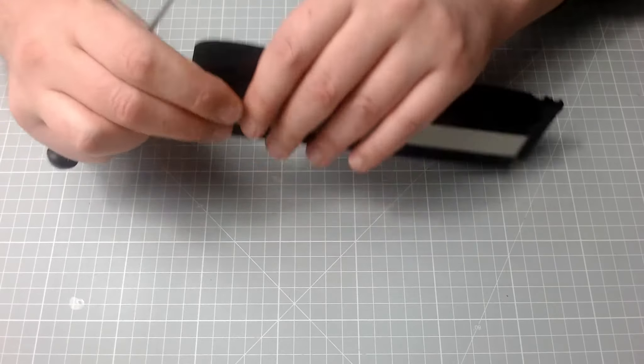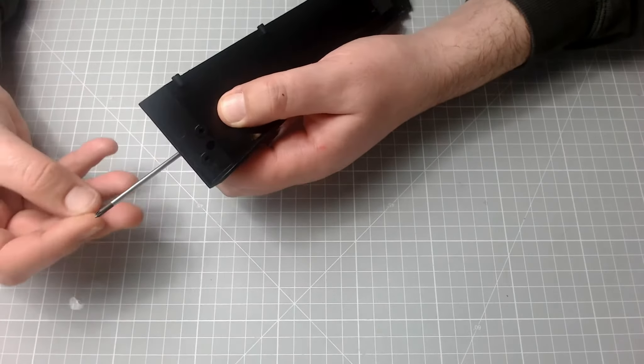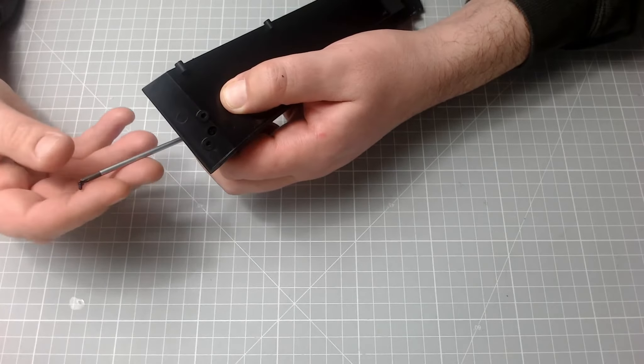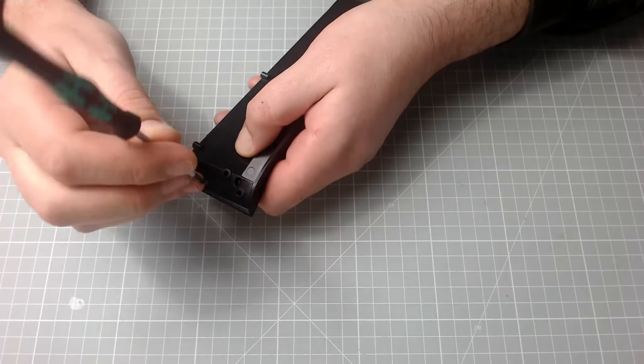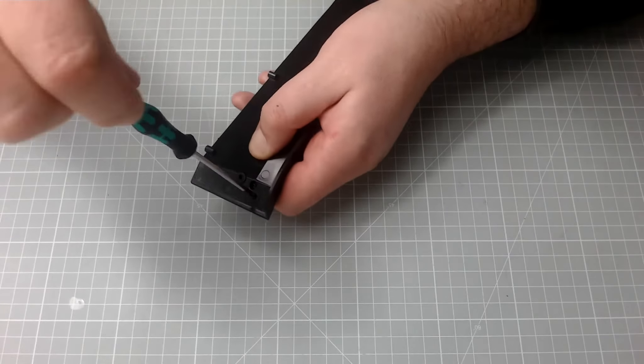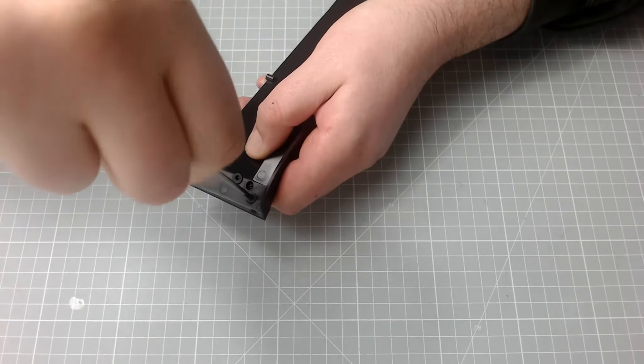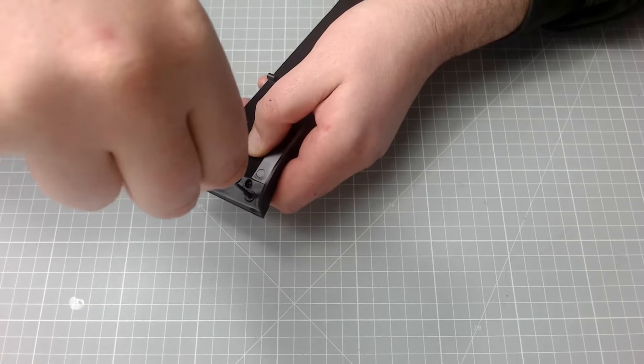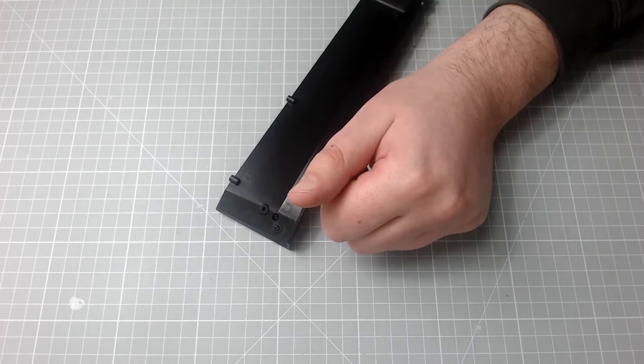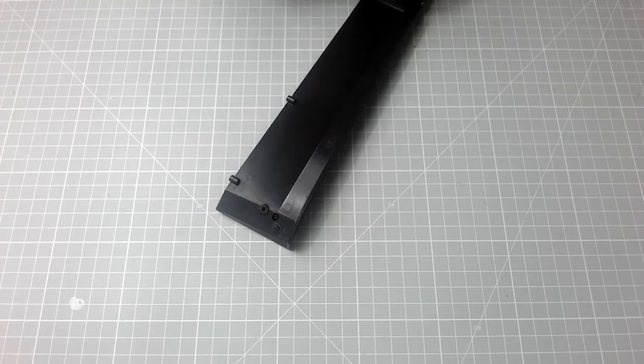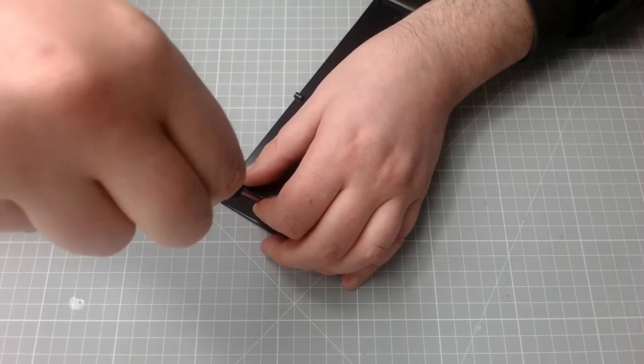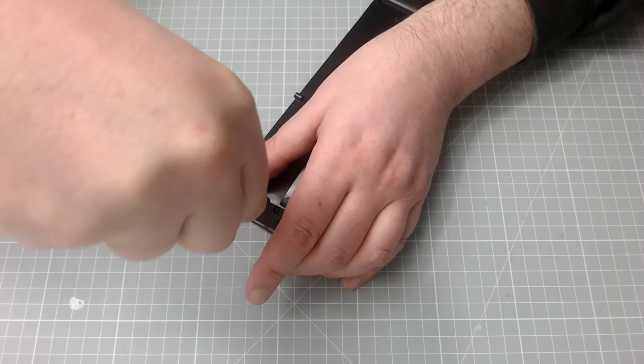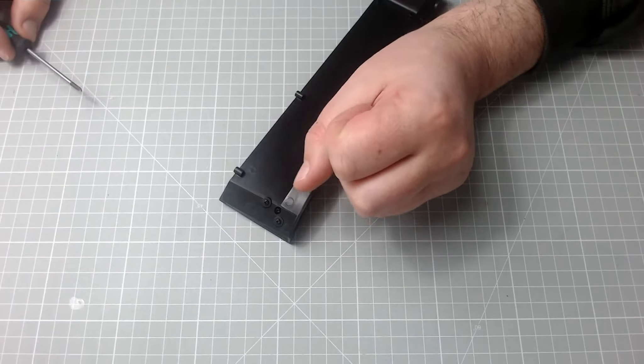So we flip this over and we need to screw this in with two EP screws. So let's get the first EP screw in. That's the first one, and we'll get the second one in. And that's the second one in.